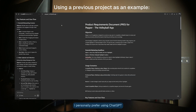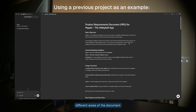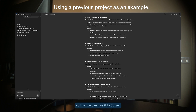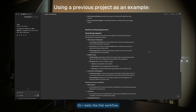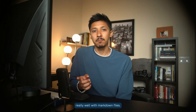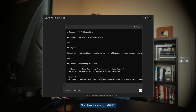ChatGPT will know exactly what you're talking about. I personally prefer using ChatGPT for this because I really like their canvas editor — they were the first to come out with this Google Doc kind of experience where you can highlight and refine different areas of the document instead of writing it by hand. That's the goal: just get some sort of document out so you can give it to Cursor and get a prototype. Once you have it all written out, AI models work really well with markdown files. Markdown is much easier for them to understand than formats like Word or PDFs, so I ask ChatGPT to convert it to a markdown file that I can put into my project folder.